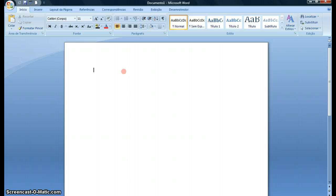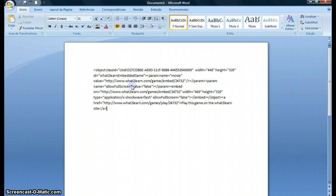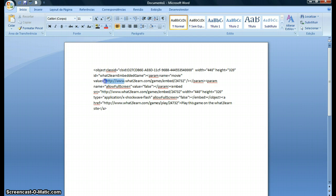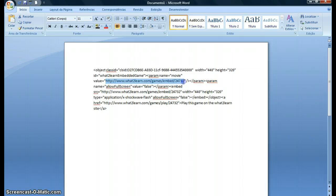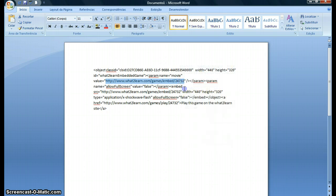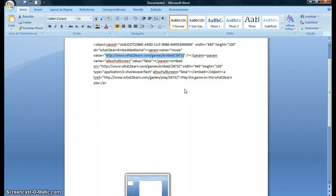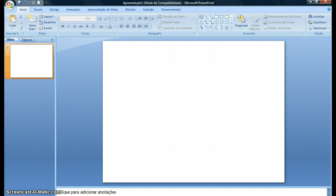First I go to Microsoft Word or Notepad. Why? Because all I need is this part here: What2Learn games embed and the number. Actually, I need HTTP as well. So I select this and I copy. That's all I need. Then I go to Microsoft PowerPoint. Now it's important to say that my PowerPoint is 2007. If you have 2003, you have to adapt.